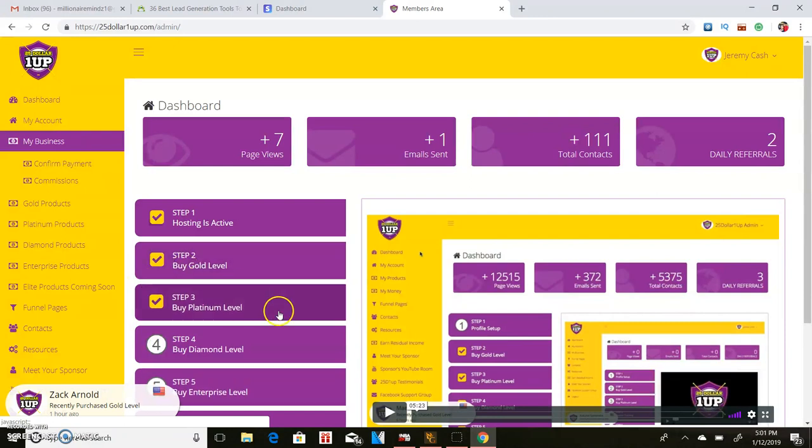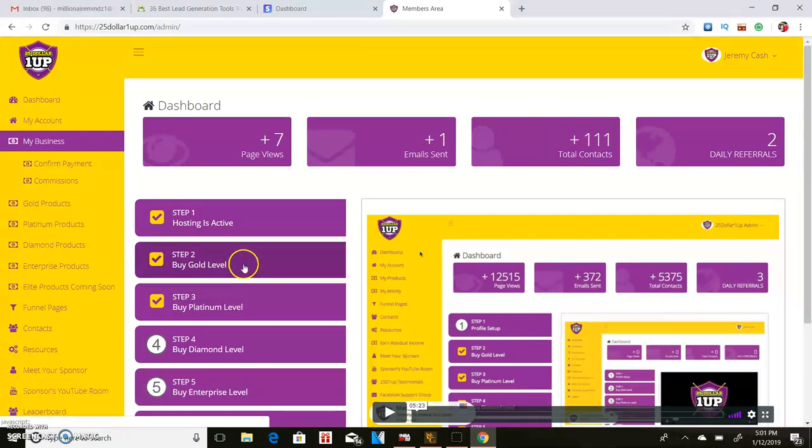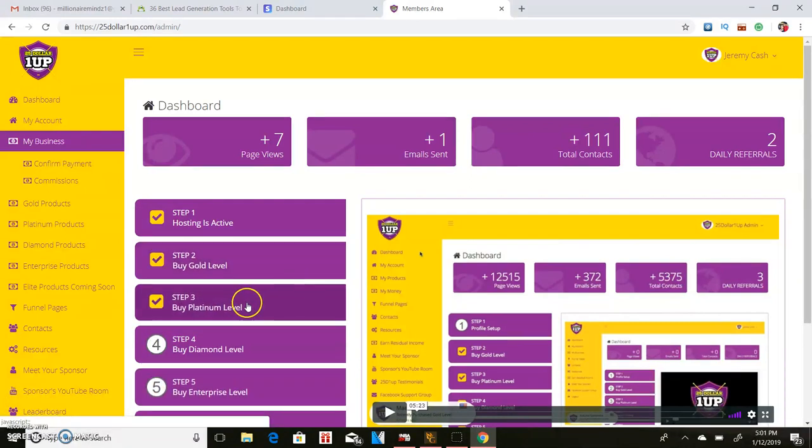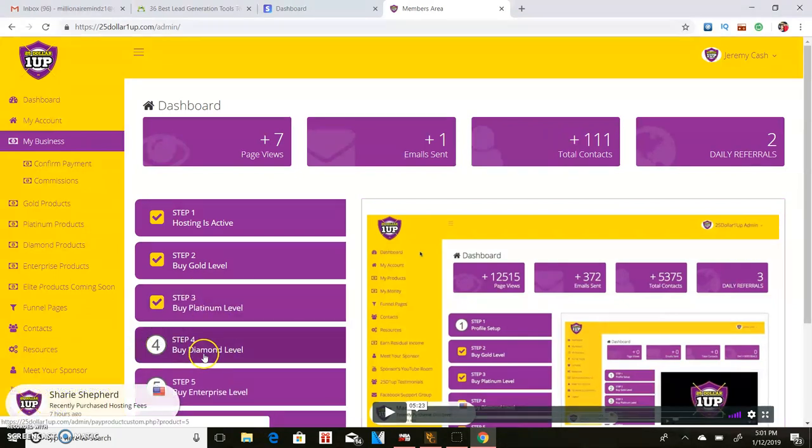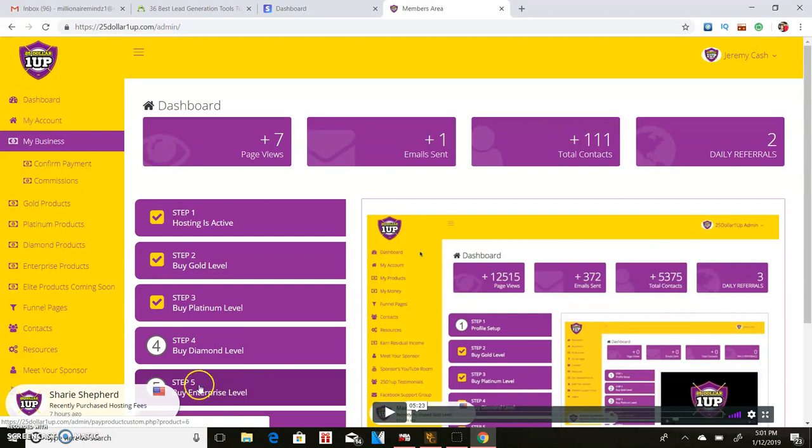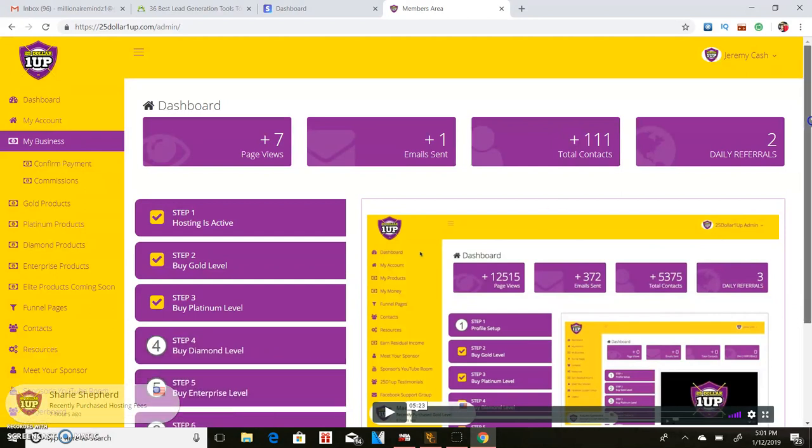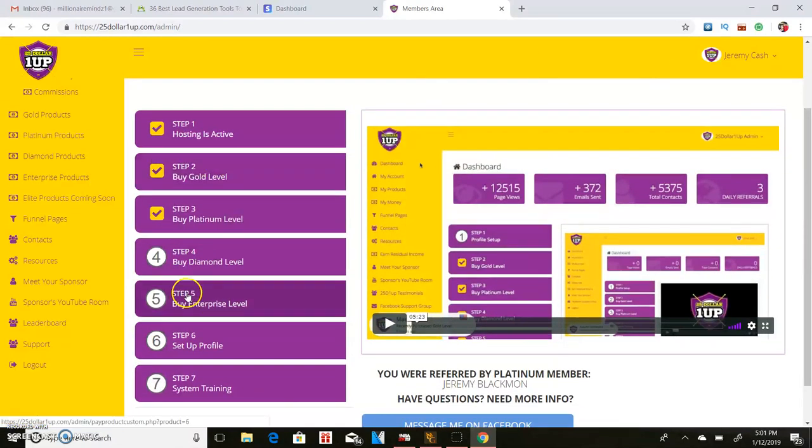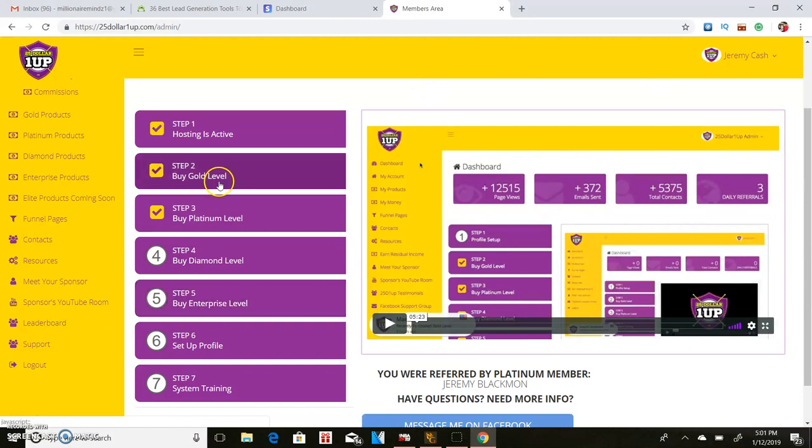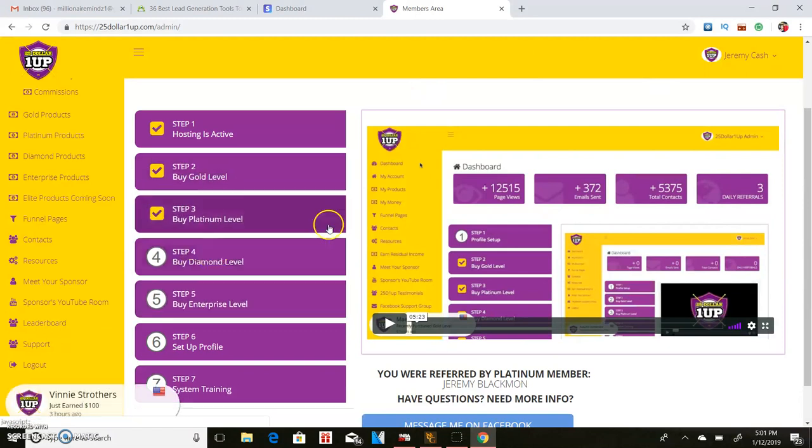Step two is a gold level. Step three is the platinum level, this is a $25 level, this is a $100 level. Step four, which I'm not in yet, is a $250 level. And step five is enterprise which is a $500 level. You got a chance to receive up to $500 per person any given time that you want.